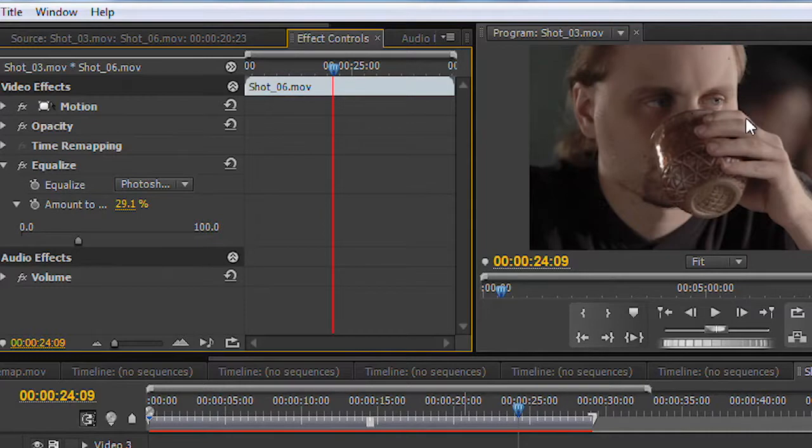Now, this particular scene is supposed to feel a little dark and moody, so I'd back it off a bit more. But I'm sure you can imagine plenty of times when your lighting levels were poor and just how effective the equalize command can be.